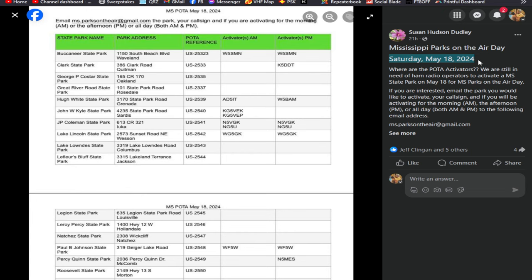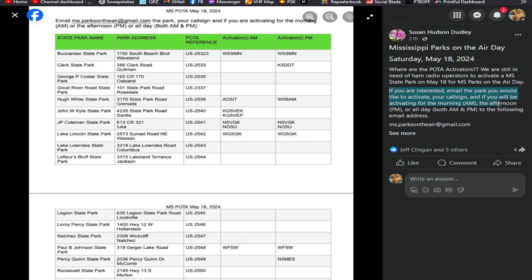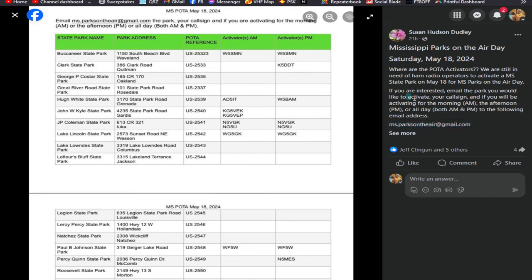This is the post: Saturday, May the 18th, 2024. They're still looking for ham radio operators to activate Mississippi state parks. You can do an early shift, a late shift, an all-day shift, whatever you want to do. If you are interested in activating a park, you should send an email to MS.ParksOnTheAir@gmail.com.